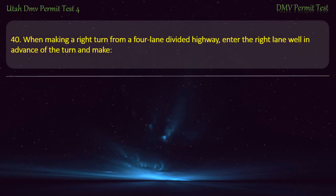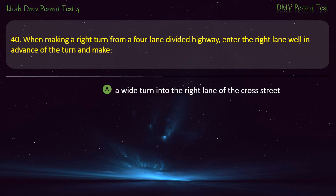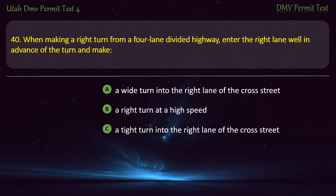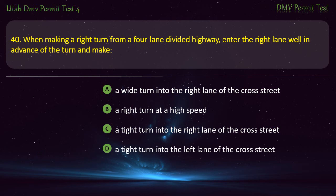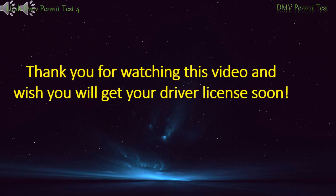Question 40. When making a right turn from a four-lane divided highway, enter the right lane well in advance of the turn and make: A wide turn into the right lane of the cross street; A right turn at high speed; A tight turn into the right lane of the cross street; or A tight turn into the left lane of the cross street? Answer: A tight turn into the right lane of the cross street. Thank you for watching the video and we wish you will get your driver's license soon.